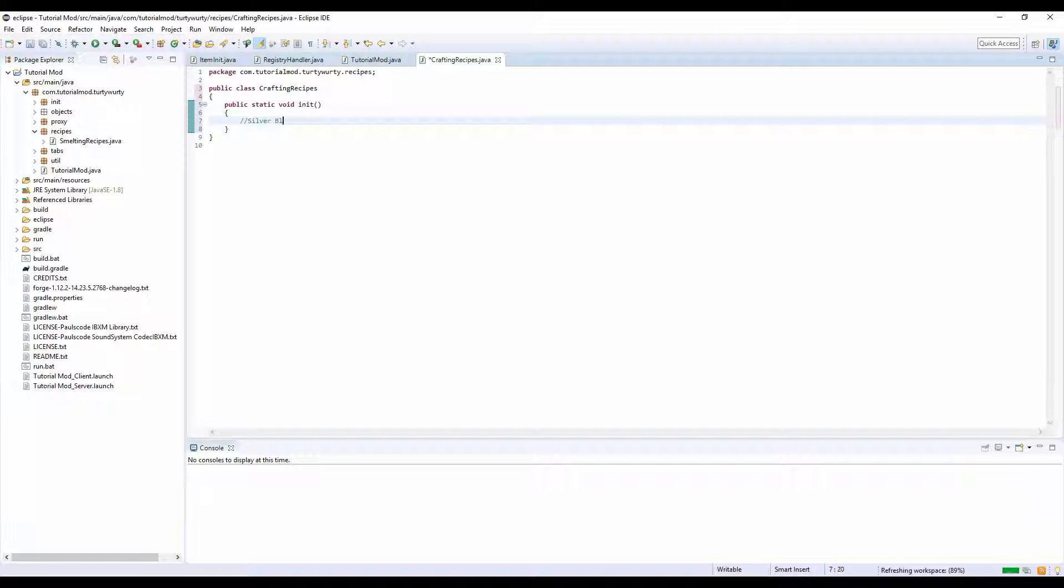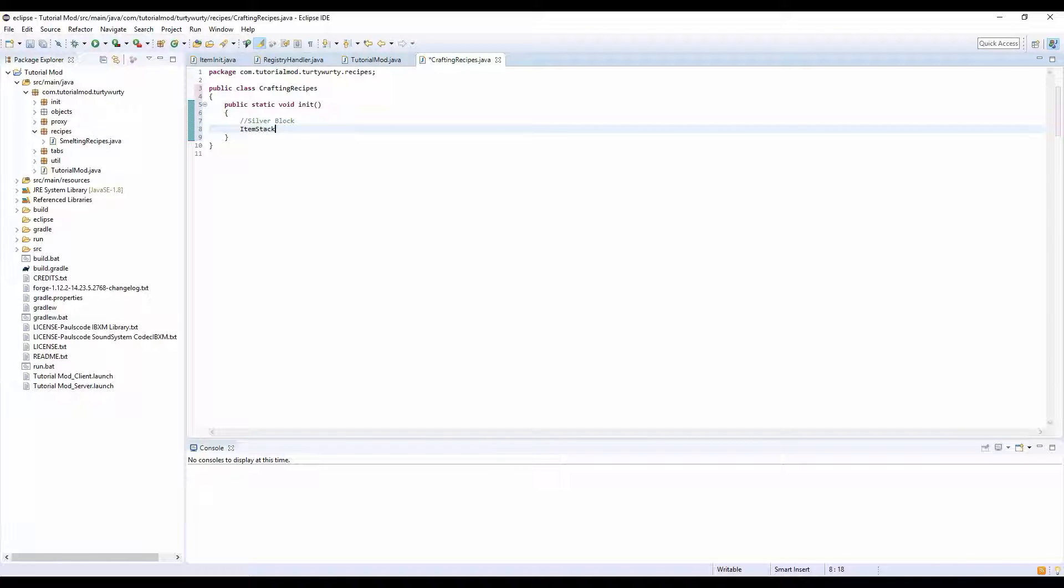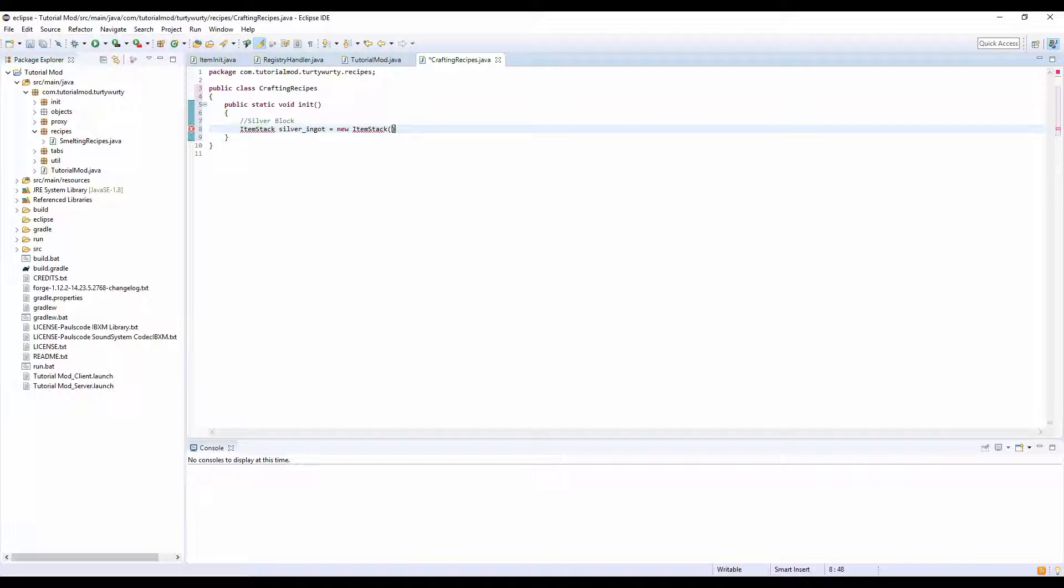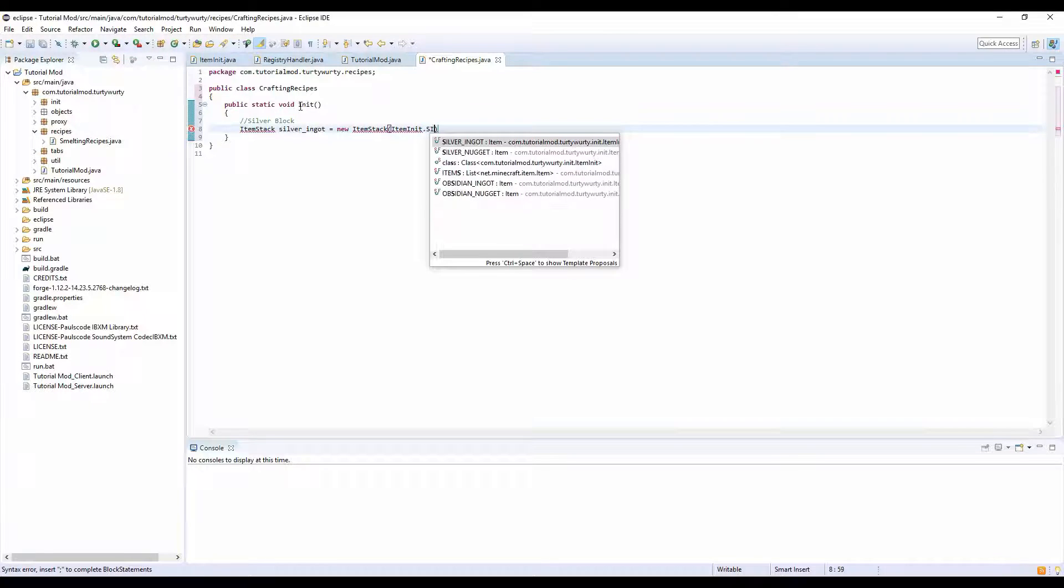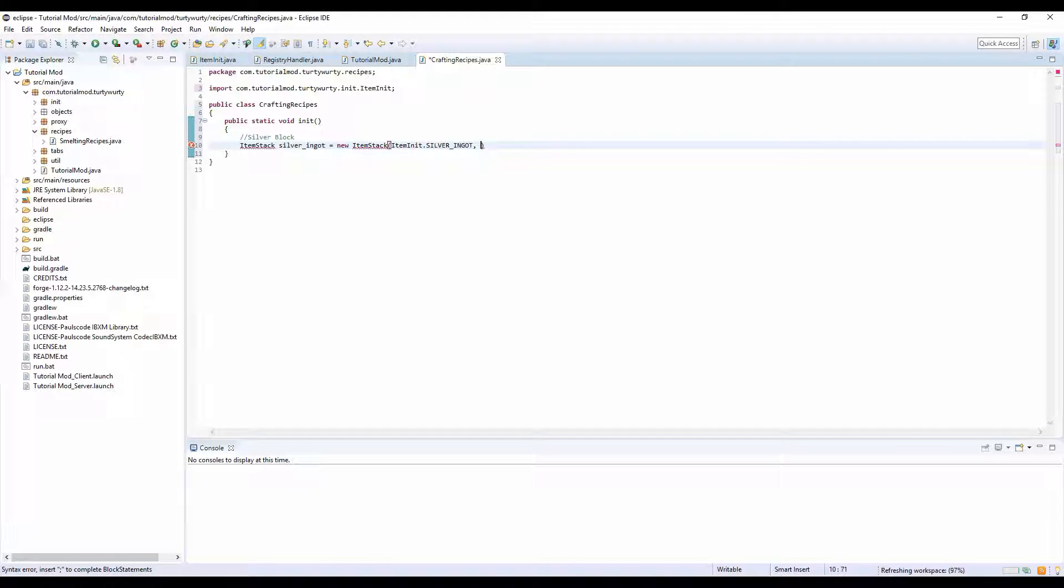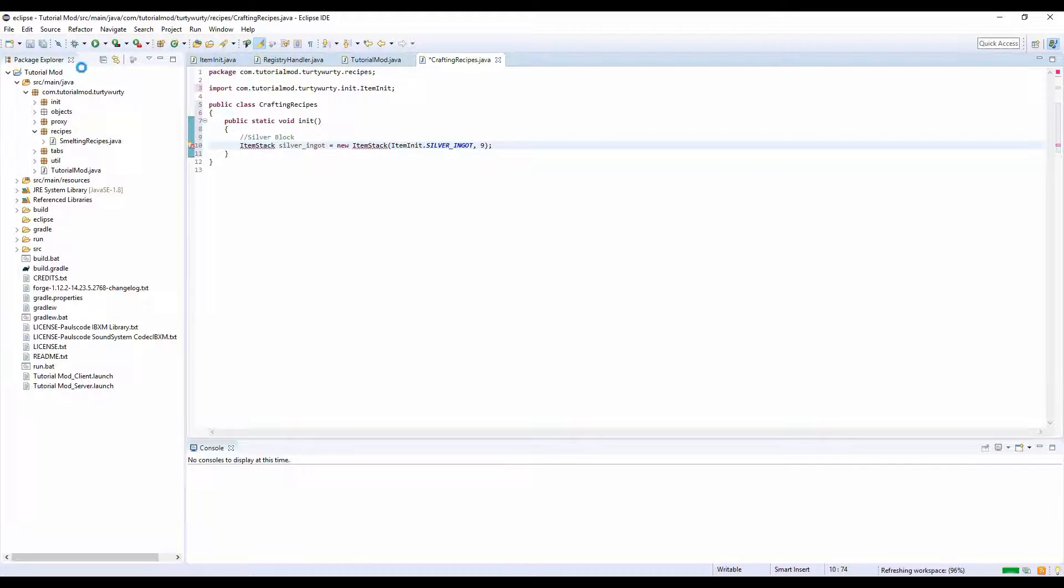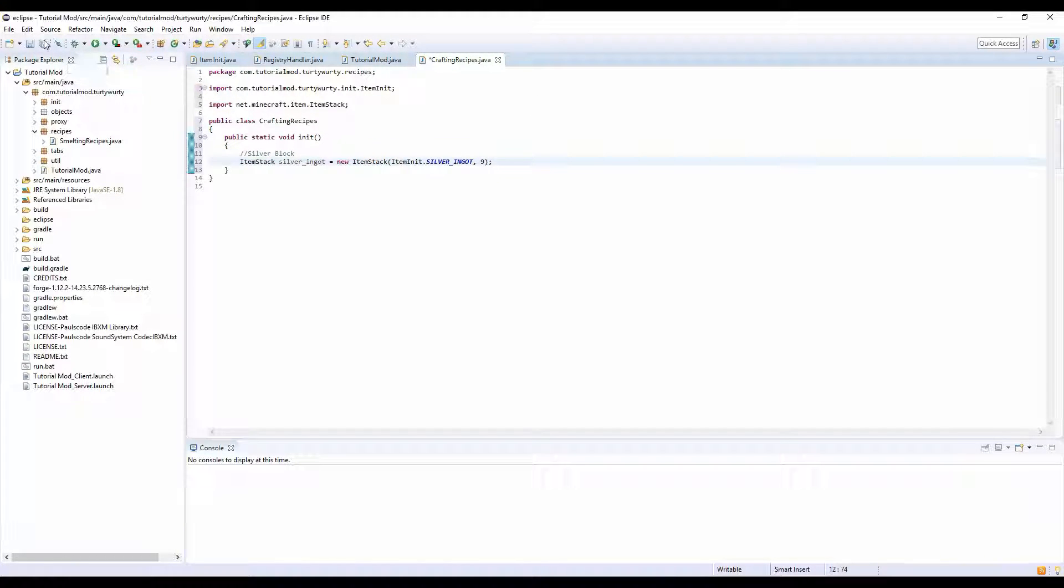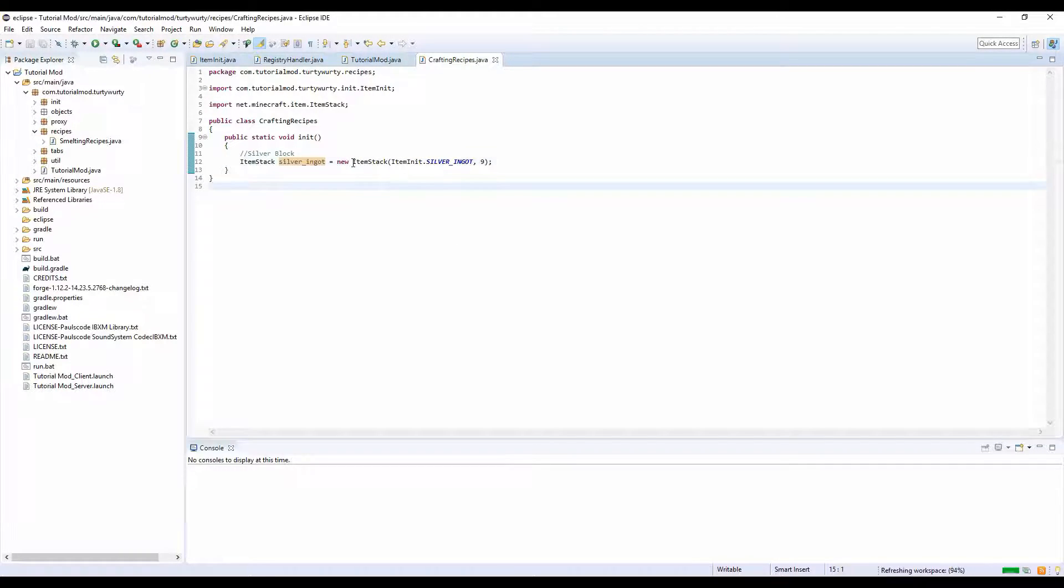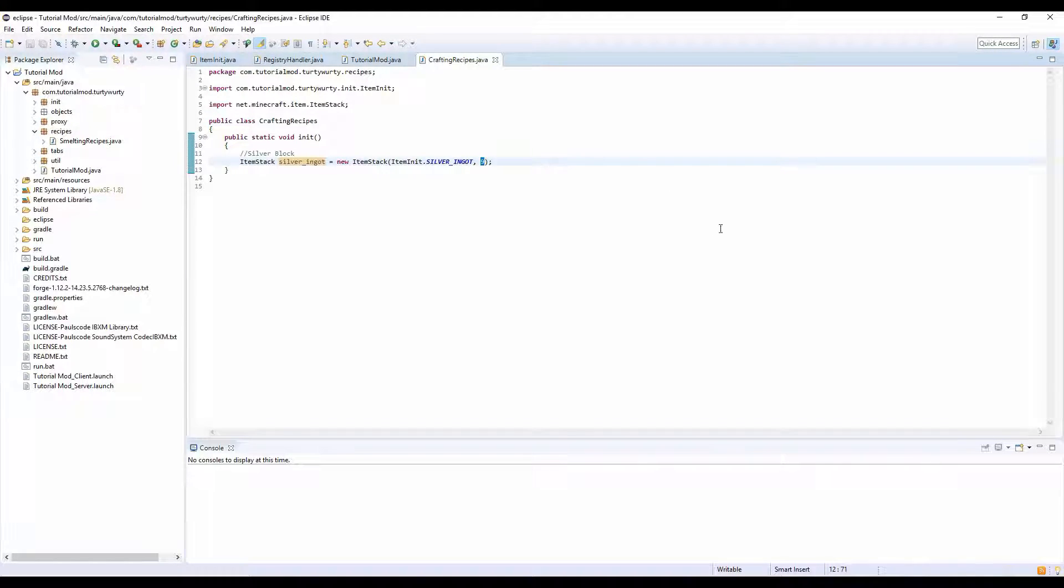Say we want to have a crafting recipe for our silver blocks to silver ingots. We would name this silver_block method. Then we're going to do ItemStack silver_ingot equals new ItemStack, InitItems.SILVER_INGOT, comma 9. This creates a new ItemStack of our silver ingot with a count of 9.